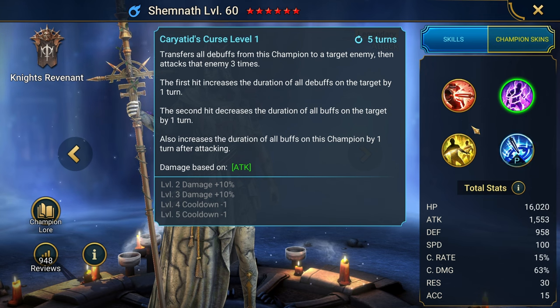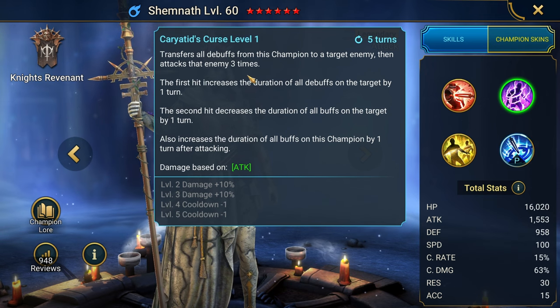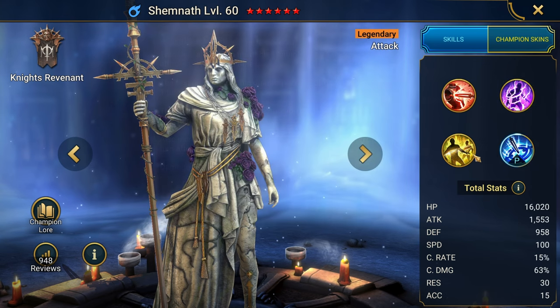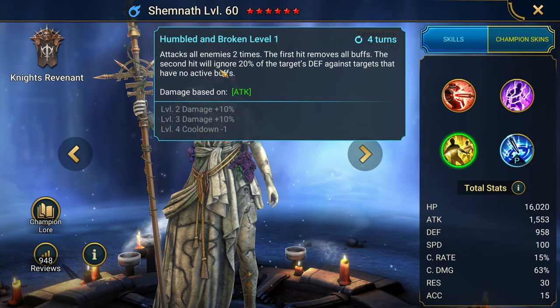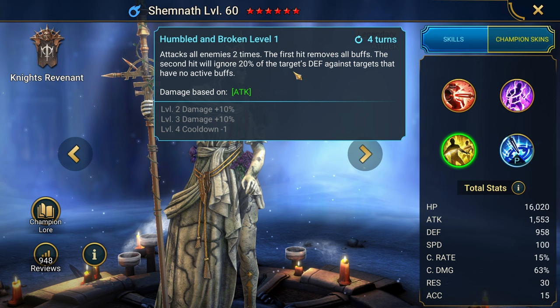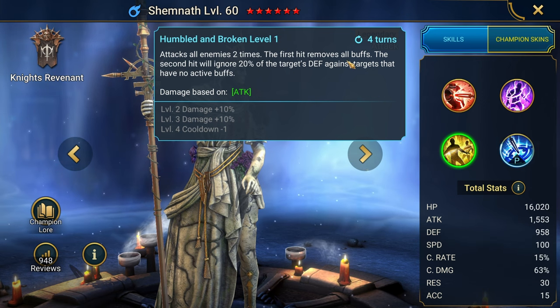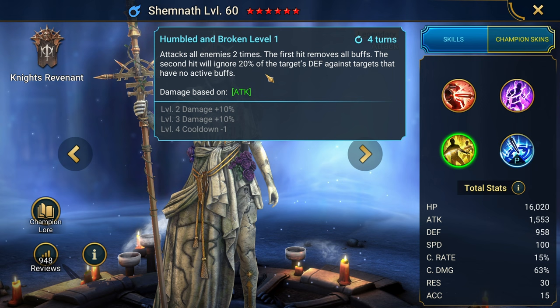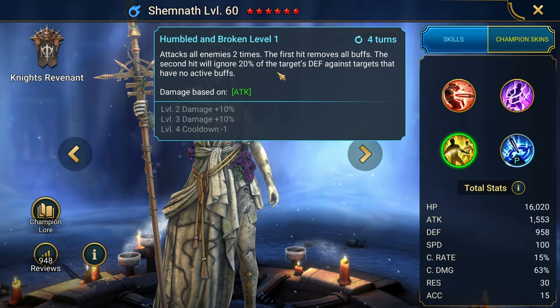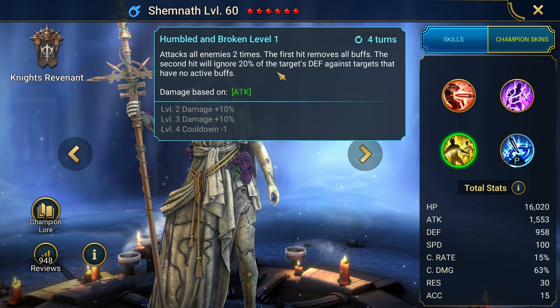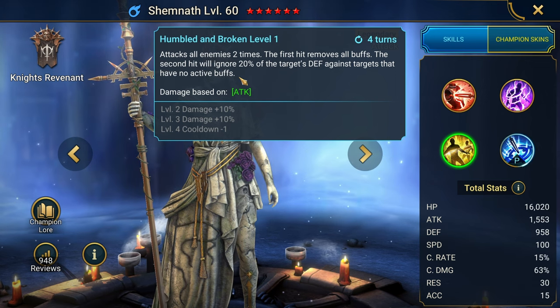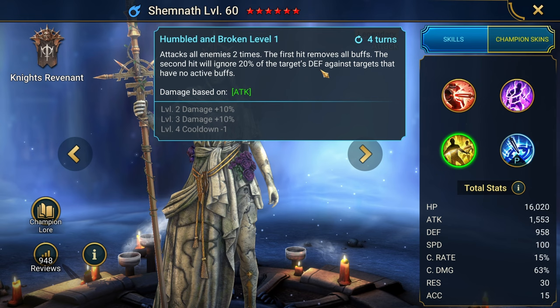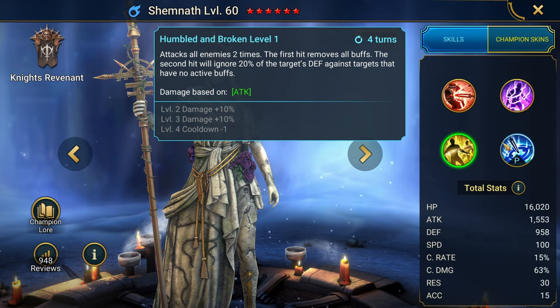A really strong hitter, as well as a debuff manipulator and buff manipulator. Attacks all enemies. This also hits pretty hard. The first hit removes all buffs. You got a buff strip on the first hit. The second hit ignores 20% of the target's defense. Also a reason why Shemnath hits really hard. Against targets that have no buffs.